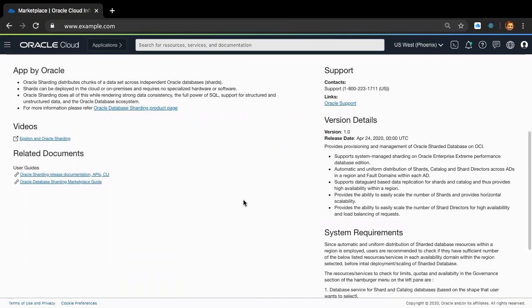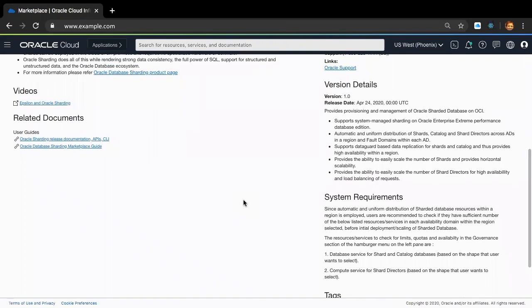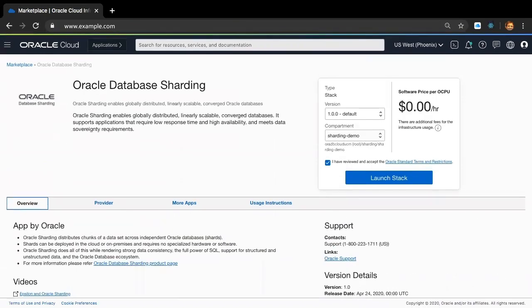Following which, prerequisites are specified under system requirements, which essentially highlight the fact that since sharding employs automatic and uniform distribution of shard database resources across availability domains in the current region as well as all domains in each AD, you as the user should make sure that you have enough number of database and compute service instances in your tenancy for the shape you plan to choose in the upcoming Oracle Database Sharding configuration screen. Moving on, let's take a look at the pricing. Oracle Database Sharding software is absolutely free, and you as the user only pay for the infrastructure provisioned by Oracle Database Sharding — namely the OCI database instances, compute instances, and storage. Pretty cool, huh?